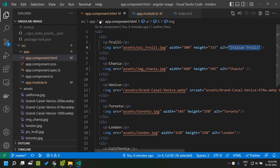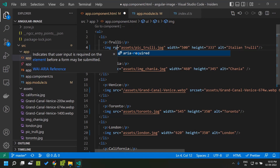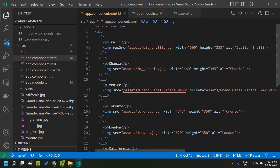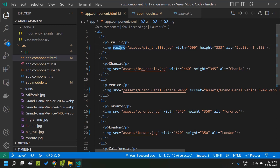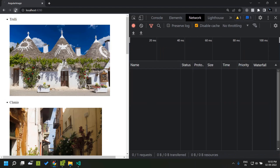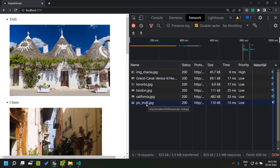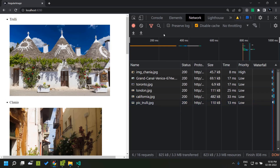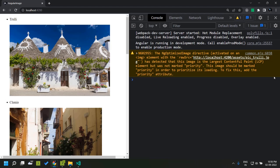Now we go to our HTML — the app component HTML — where we need to load our images. Instead of the src property of the image we can provide something called rawSrc. By default a no-operation loader will be provided by Angular which basically returns the same src itself and does not add any transformation to the URL. Once we provide this, our image loads normally, but one thing to note is that now the browser actually reduced the priority of the initial image.